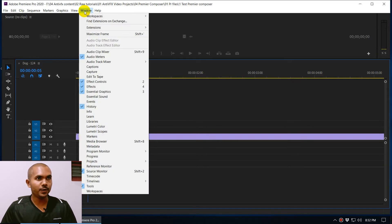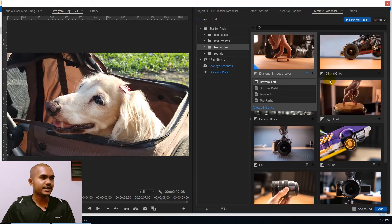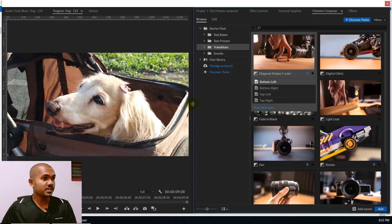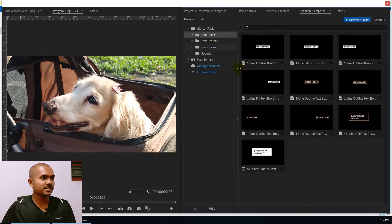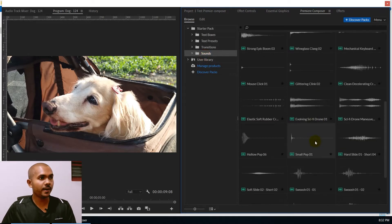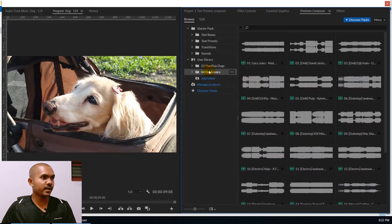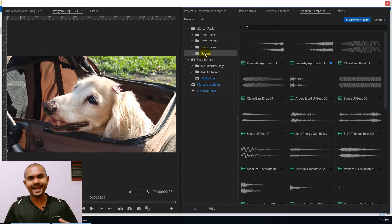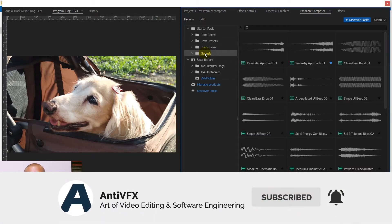Now let's see how to use the plugin inside Adobe Premiere. Go to Window > Extensions and you can see Premiere Composer. When you click on it, it will pop up the Premiere Composer window. It is like a native Premiere panel similar to the Essential Graphics panel, but with more features. It comes with useful transitions, text animations, text boxes, sound effects, and you can add additional custom folders. All the elements you see here are free.